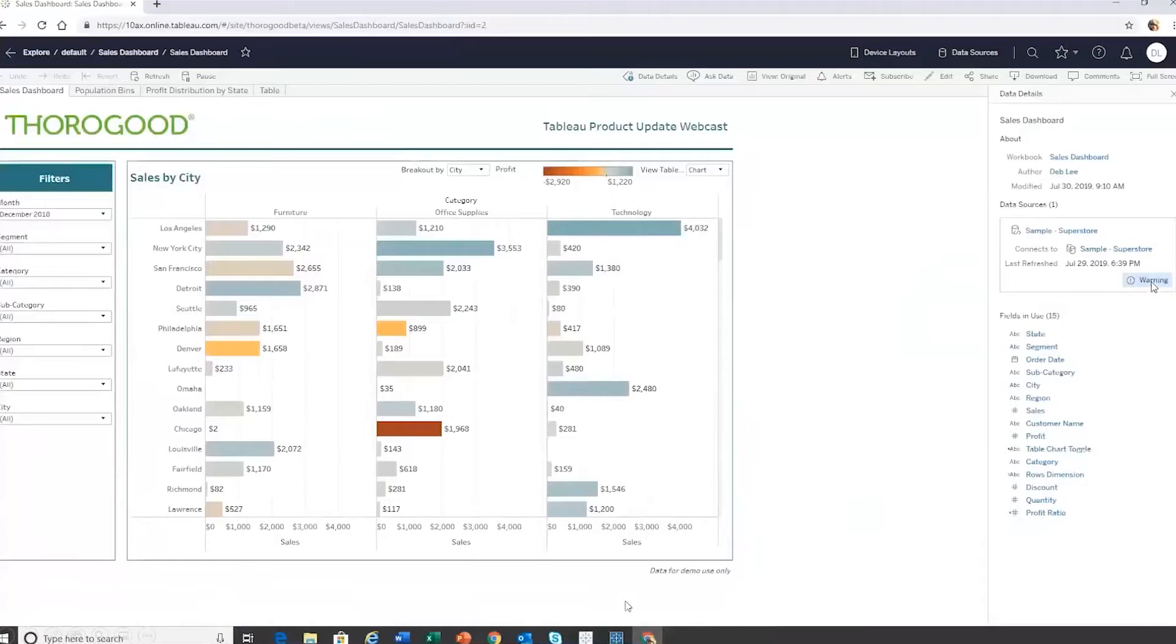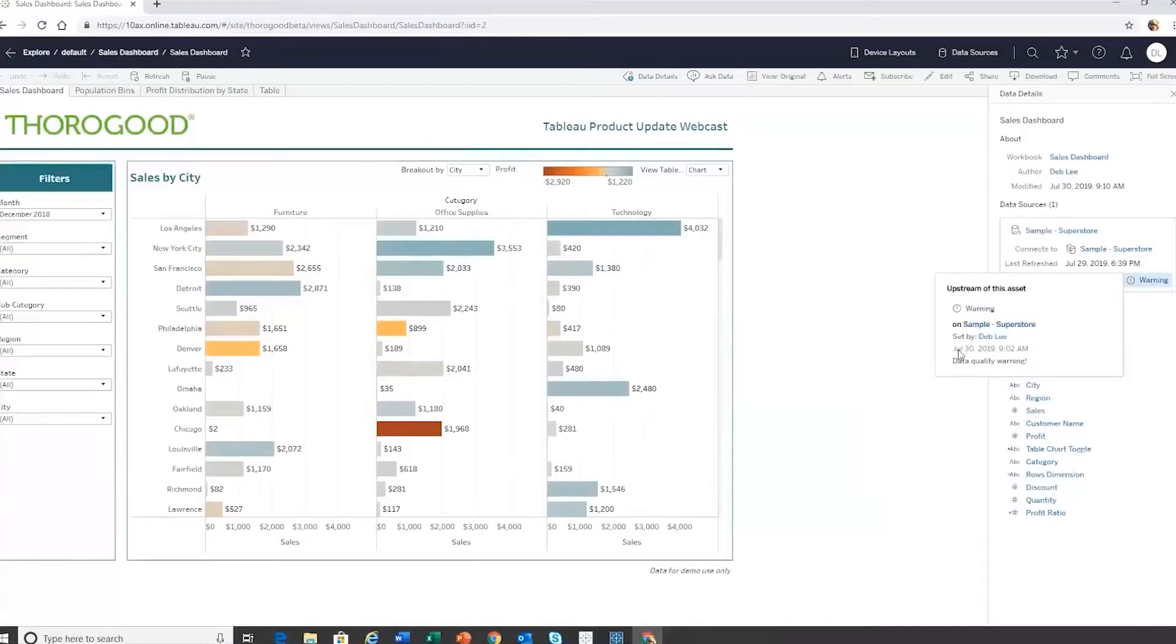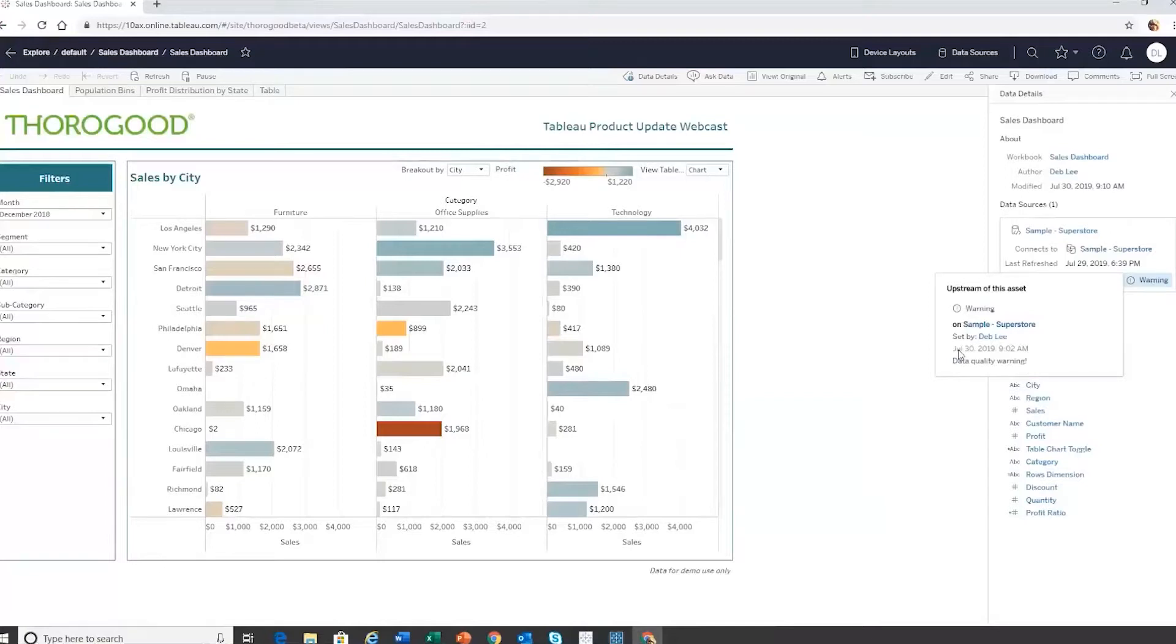You might notice a little warning symbol here. If I click on that, what I can see is that Deb has gone in and said, actually, there's a data quality warning with this data set. So there must be doing some investigation on it. So I will hold fire on sharing any of my analyses with this data set until that's been resolved. At least that's very clear to me as an end user that we've got a problem here, and it needs to be worked on.